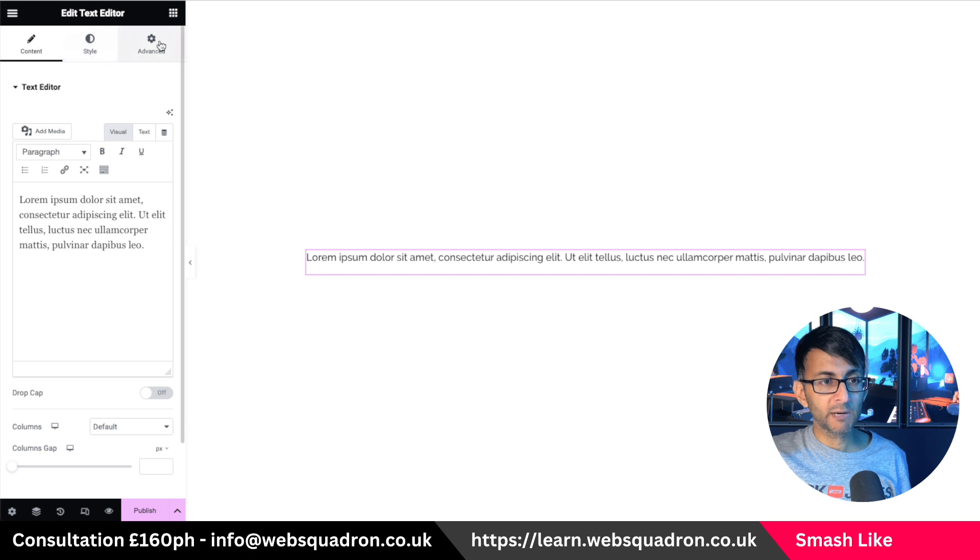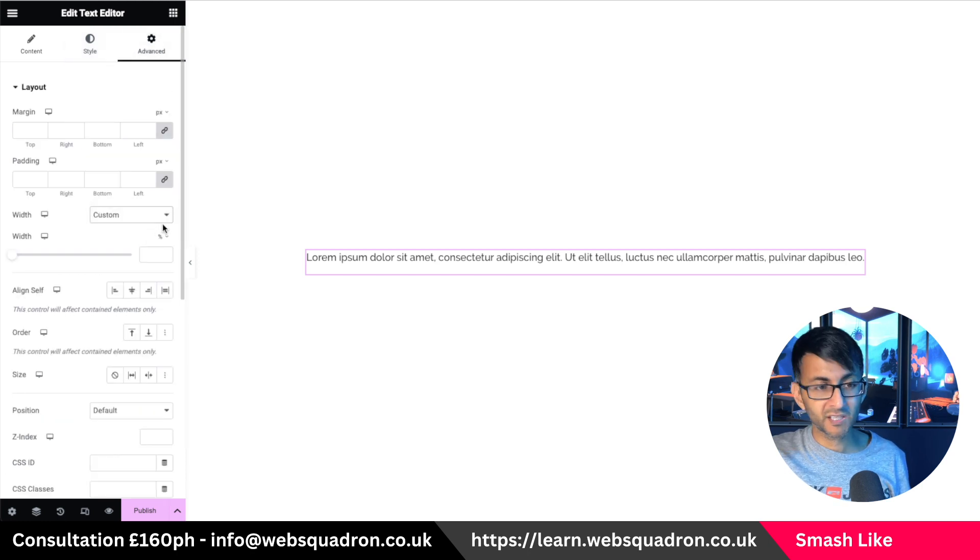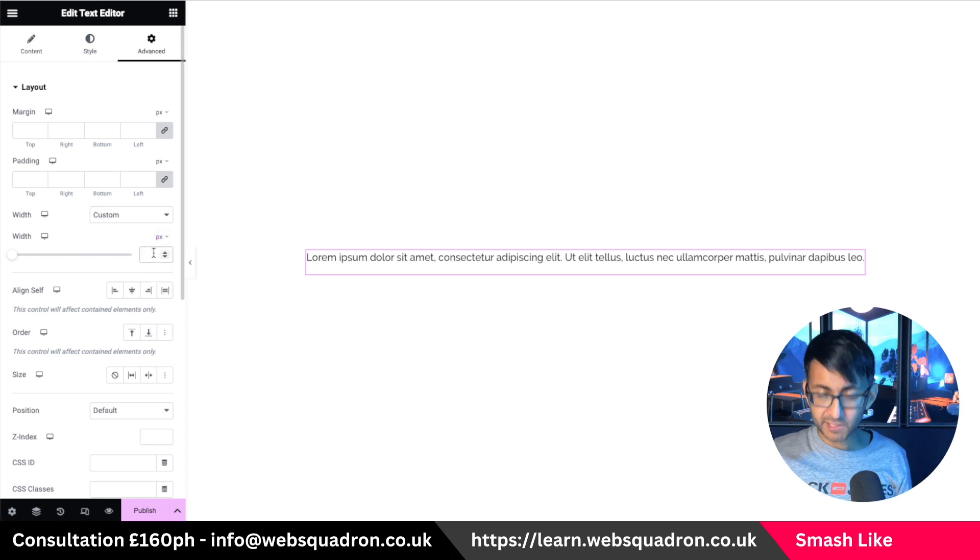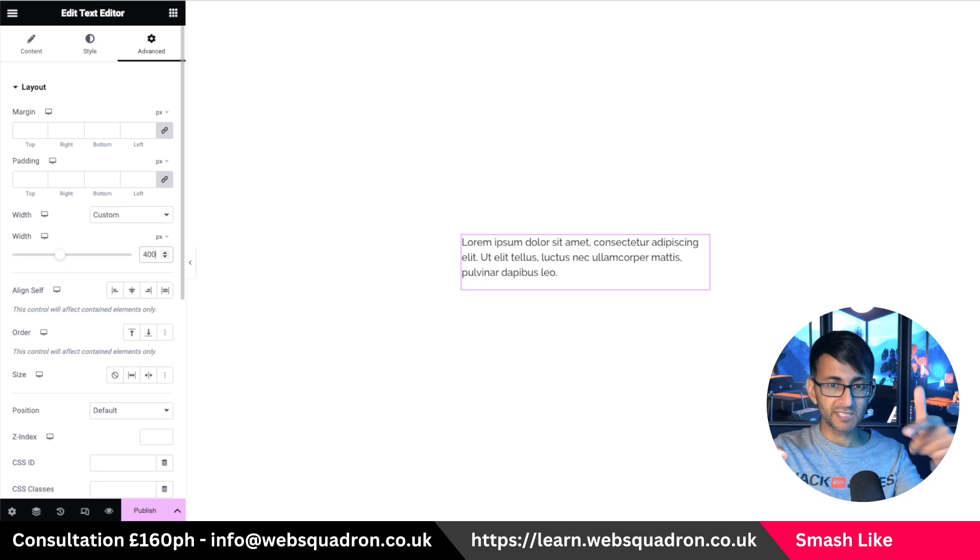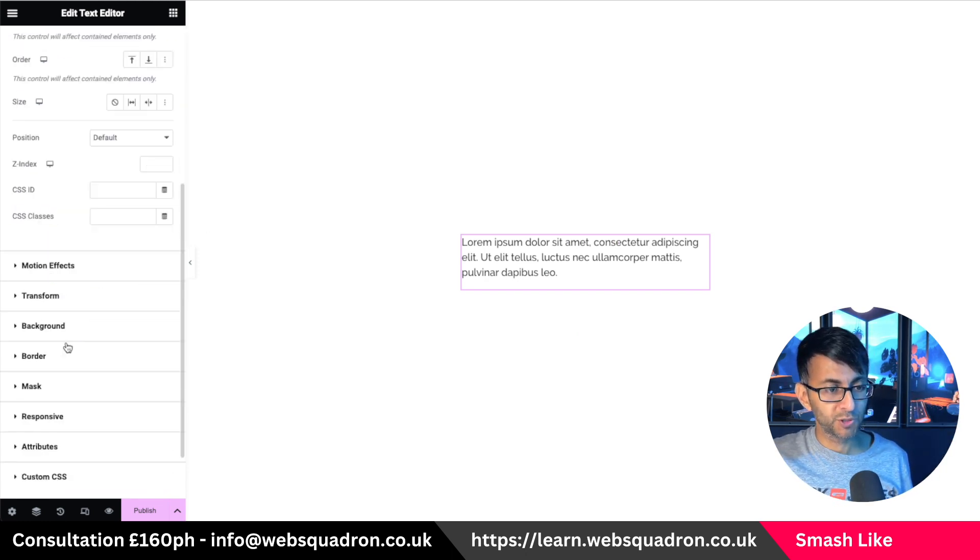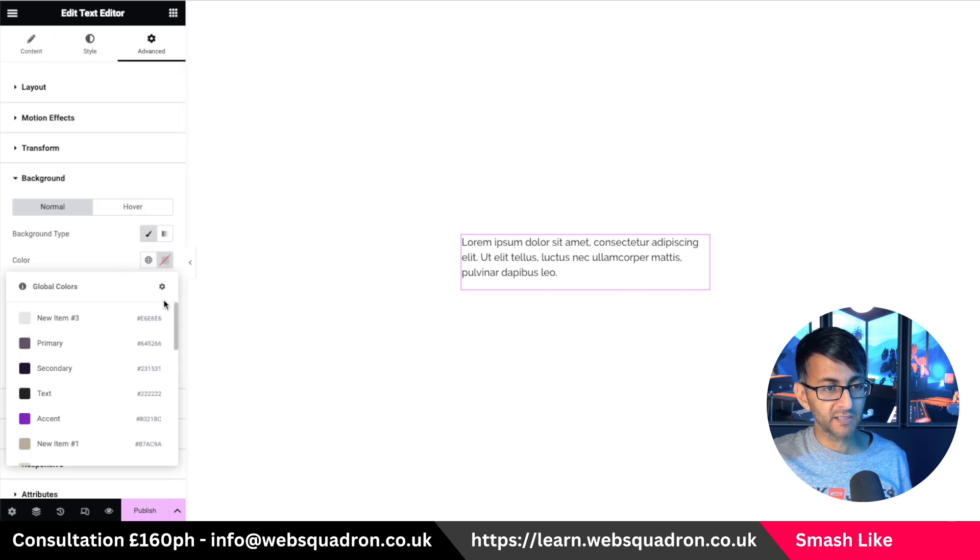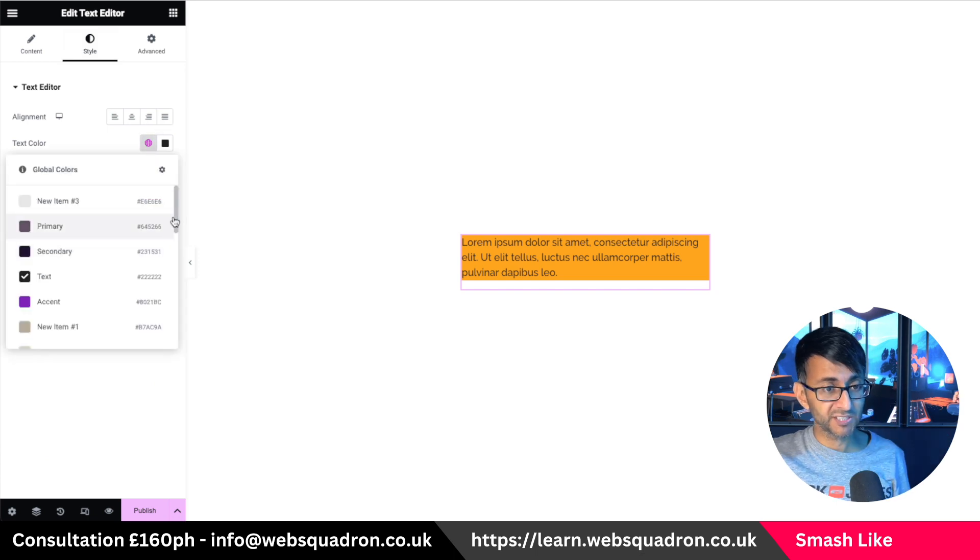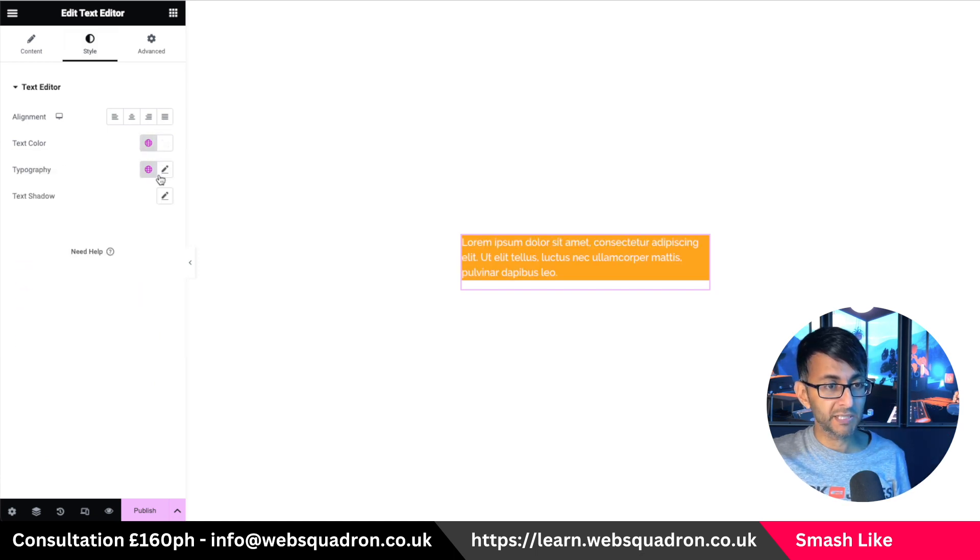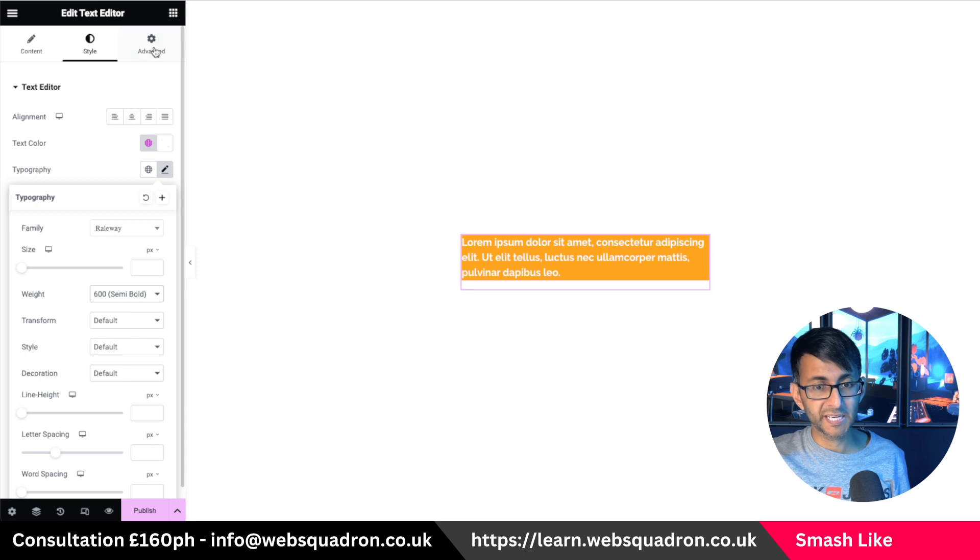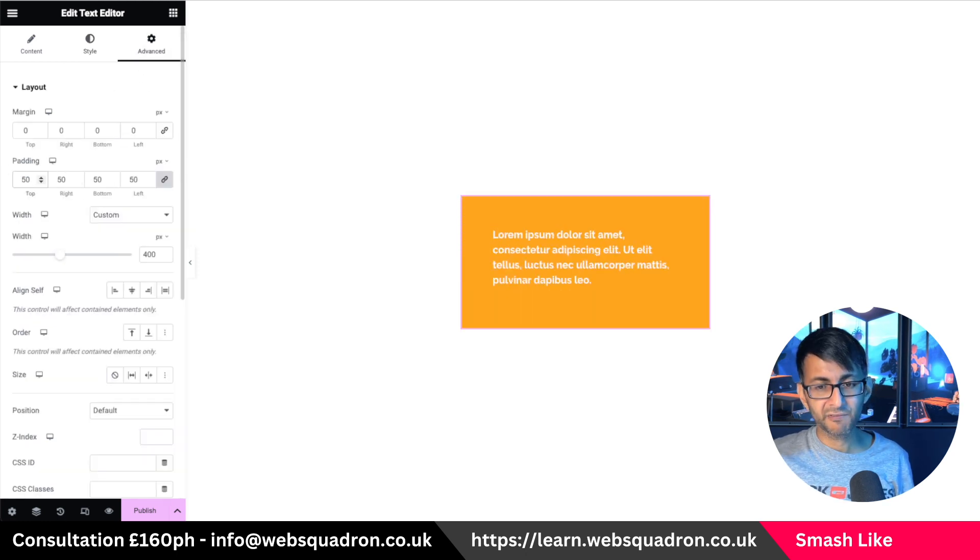What I will however do is go to my advanced tab and I'm going to set the width of this to be custom. I want to control this exactly how it looks. So I'm going to go and set this to be a 400 in width like that. I'm also going to go to the background and I'm going to give this a color of something like orange. And then very quickly, I'm just going to change the text to be white and I'm going to make it be a little bit weightier just so you can see it.